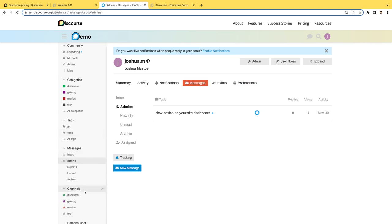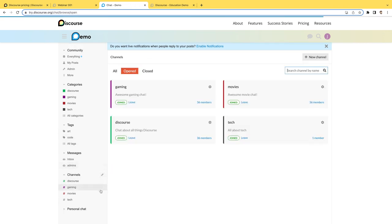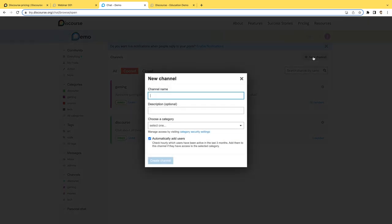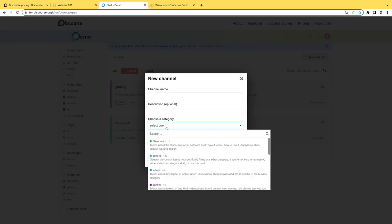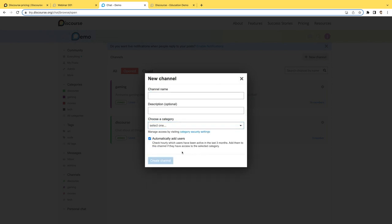Right down here, you have channels. So these could be public or private chat channels that have been set up. Let's say we want to create a new channel here. We'll click on that pencil. We can see the open ones here and then we can create a new channel, give it a name, a description. If you want to tie it to a category, go ahead and do that. And you could also automatically add in users who have recently participated in a category as well.